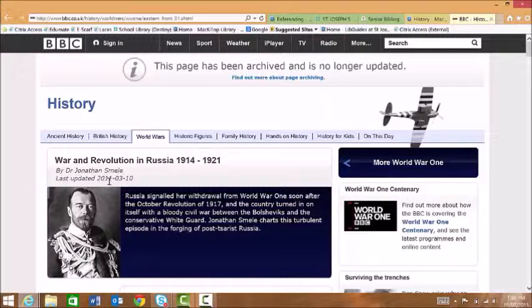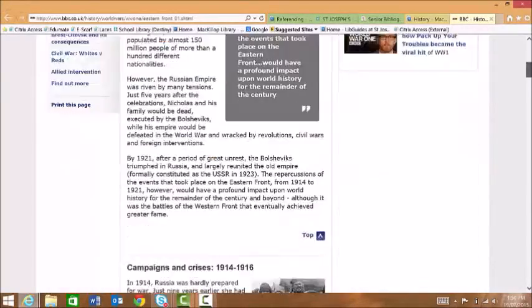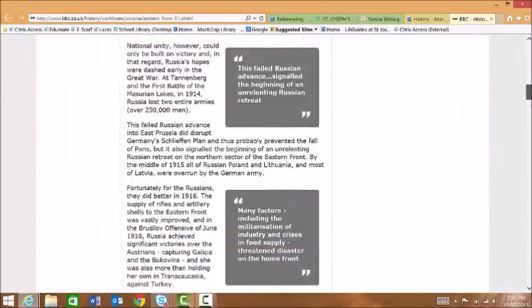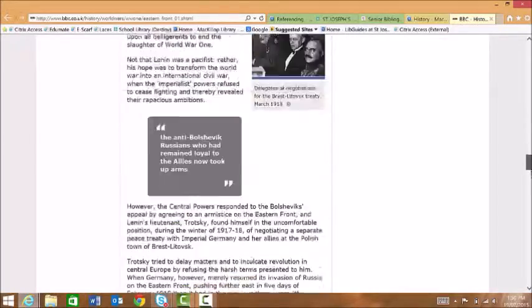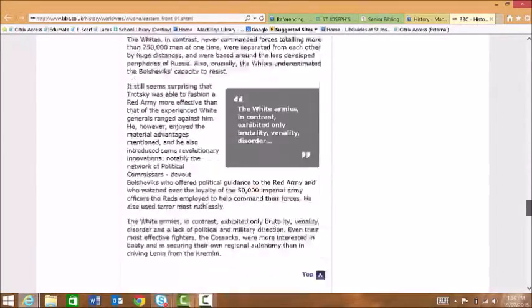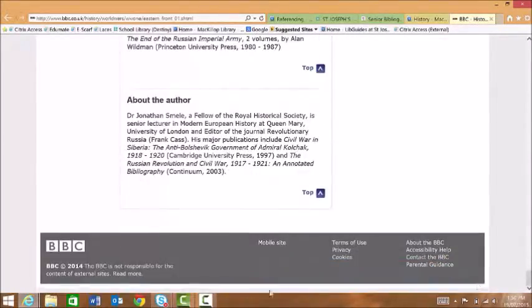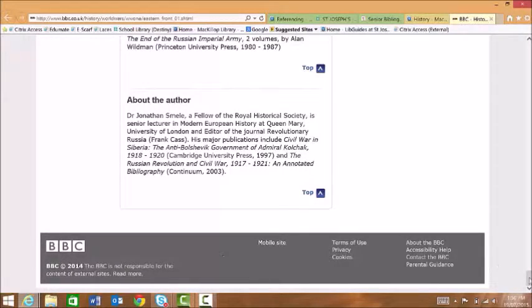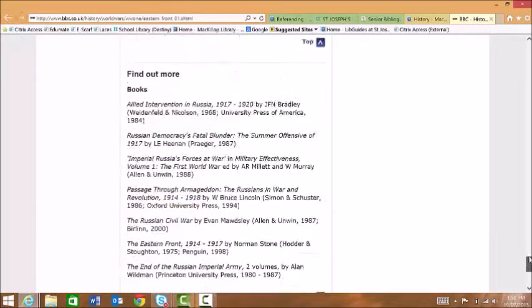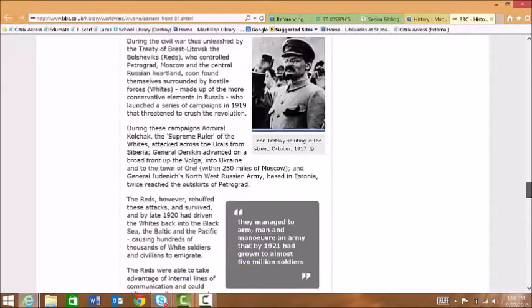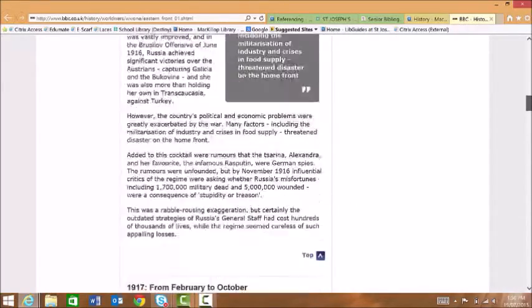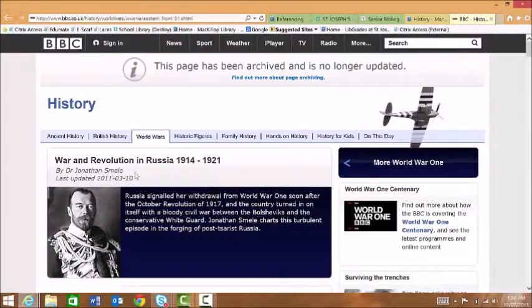And luckily it also has a last updated date here. The other place you can often find these things is by looking at the very bottom of the page, scrolling all the way down to see if there is also some publication information there. I'm just going to scroll back up to the top of this page and have a look at this.